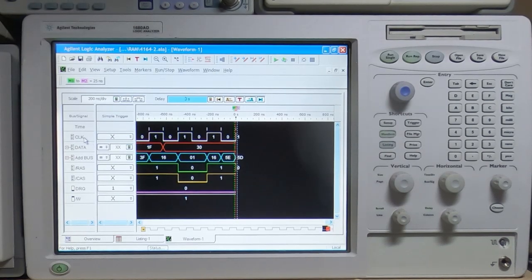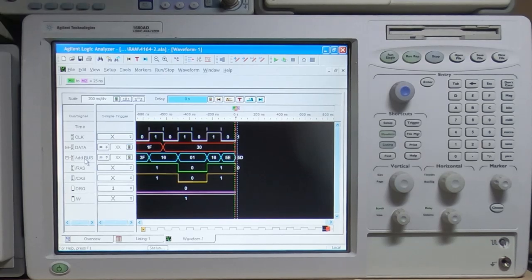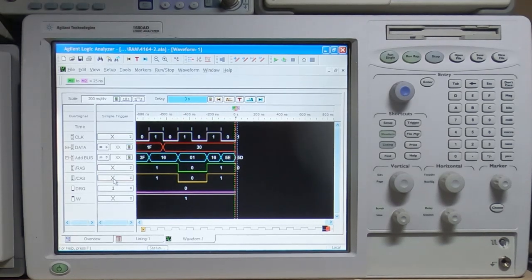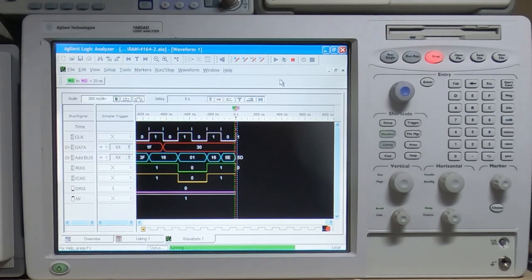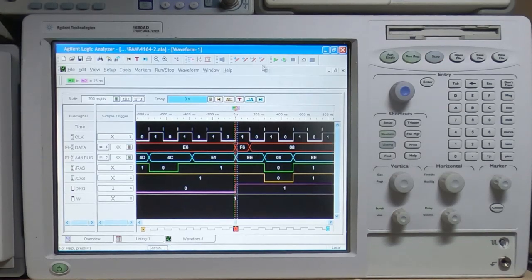Looking at the logic analyzer, you can see how I have it configured. We've got the clock at the top, then the data — one bit for each device — then the address bus, which is inverted so we'll get the correct sense as far as the source code is concerned. We've got RAS, CAS, DRQ, and it's set to trigger when the DRQ line goes high, which indicates the floppy drive controller has read a byte from the disk. The write line is at the bottom, going into all the DRAM chips. So we'll arm this and press Enter on the machine keyboard.